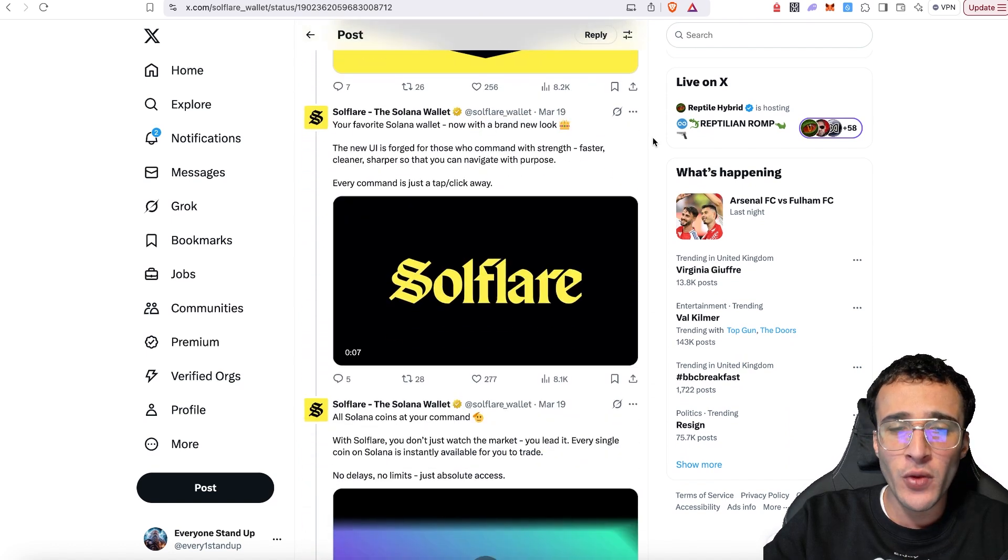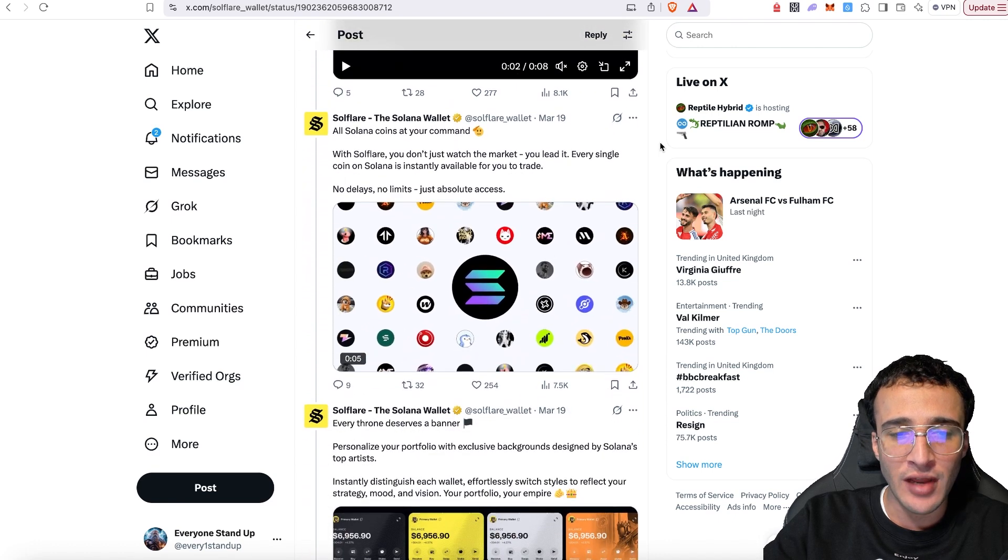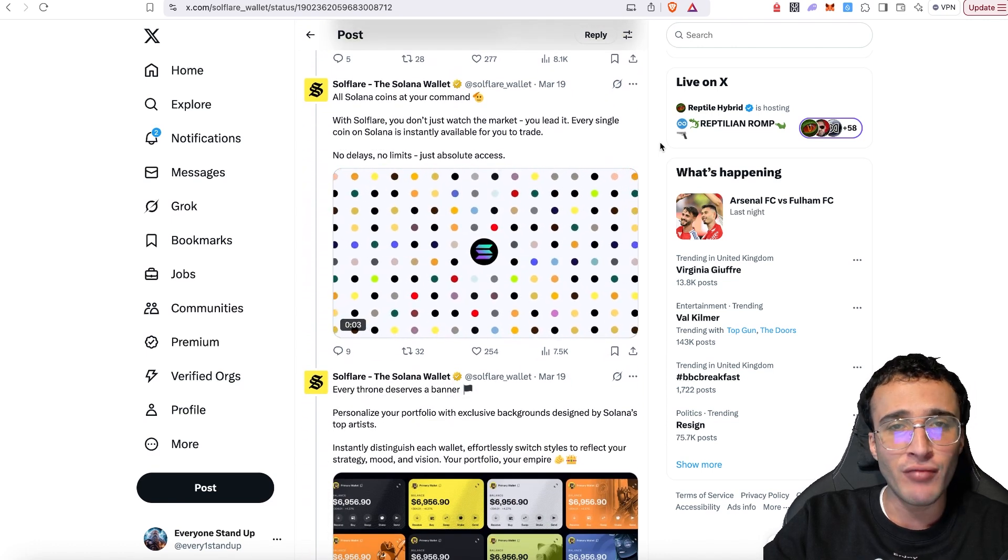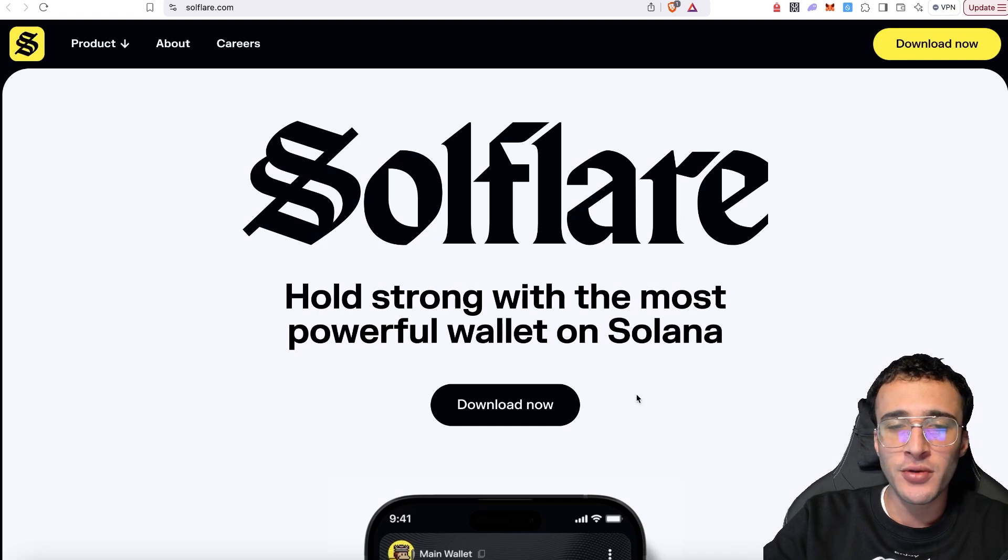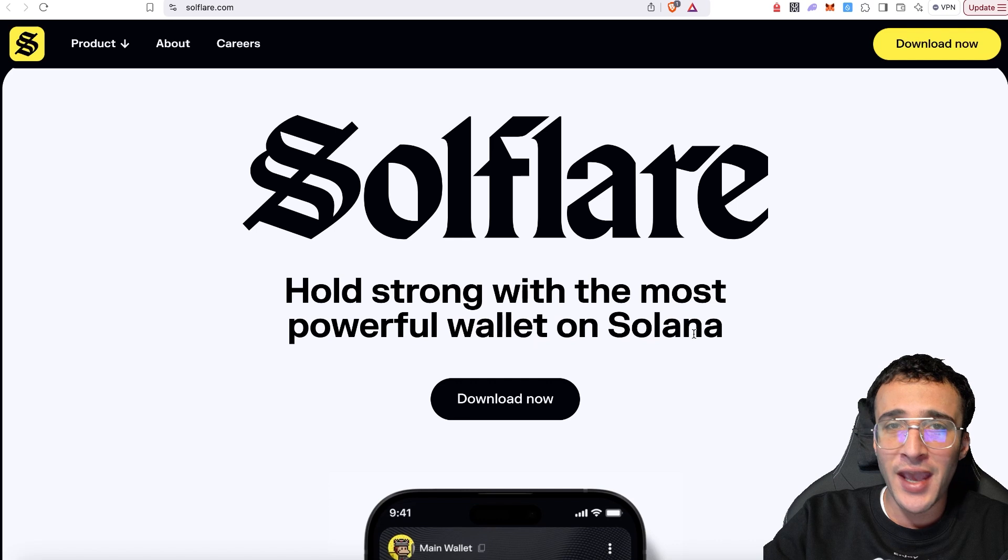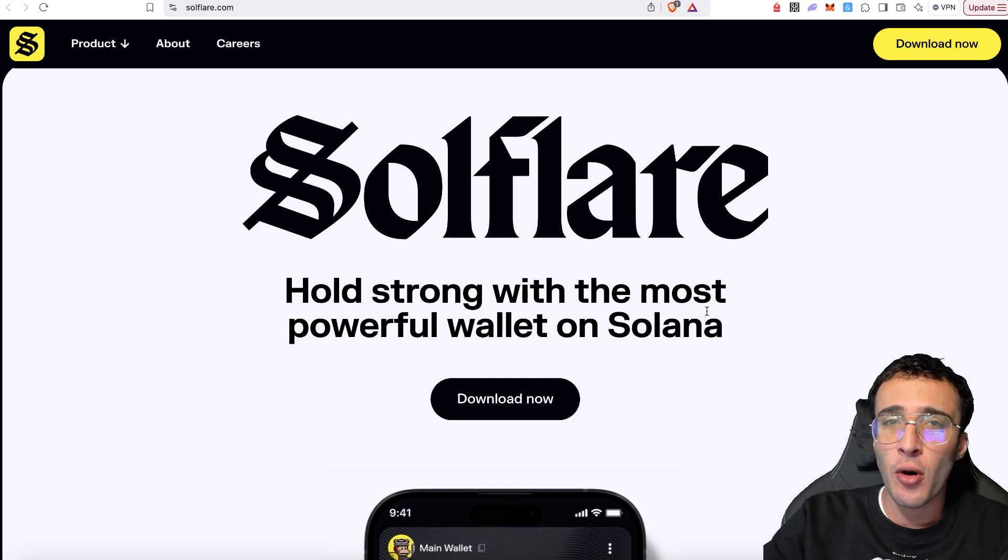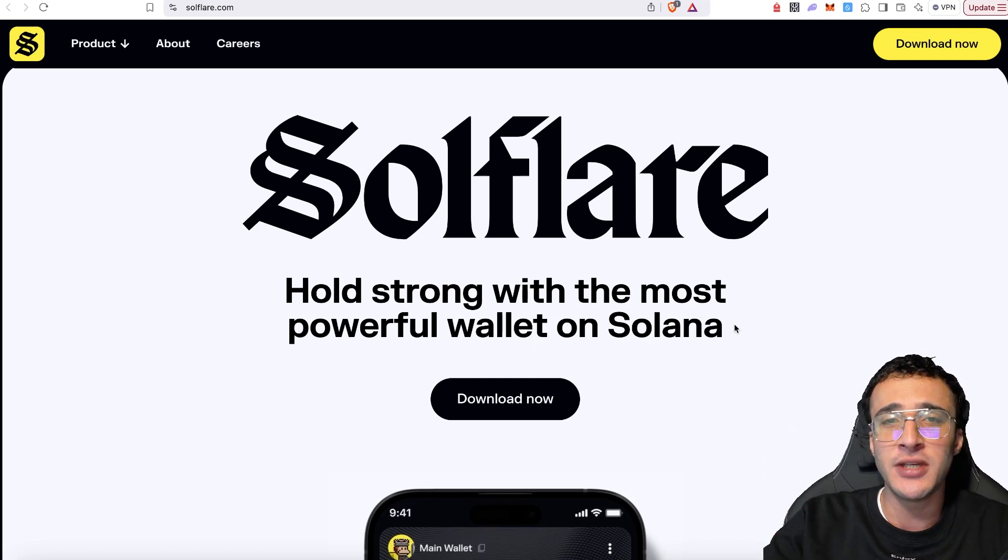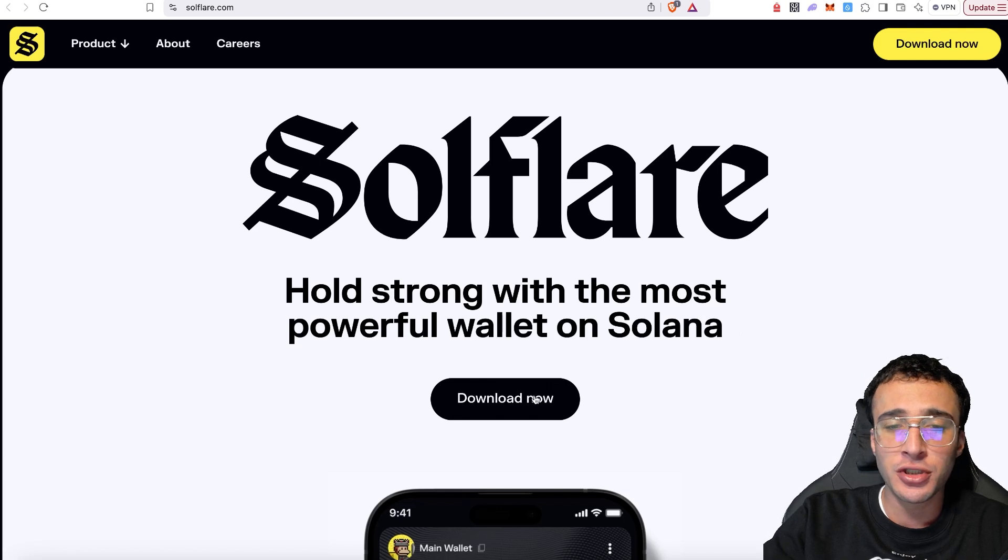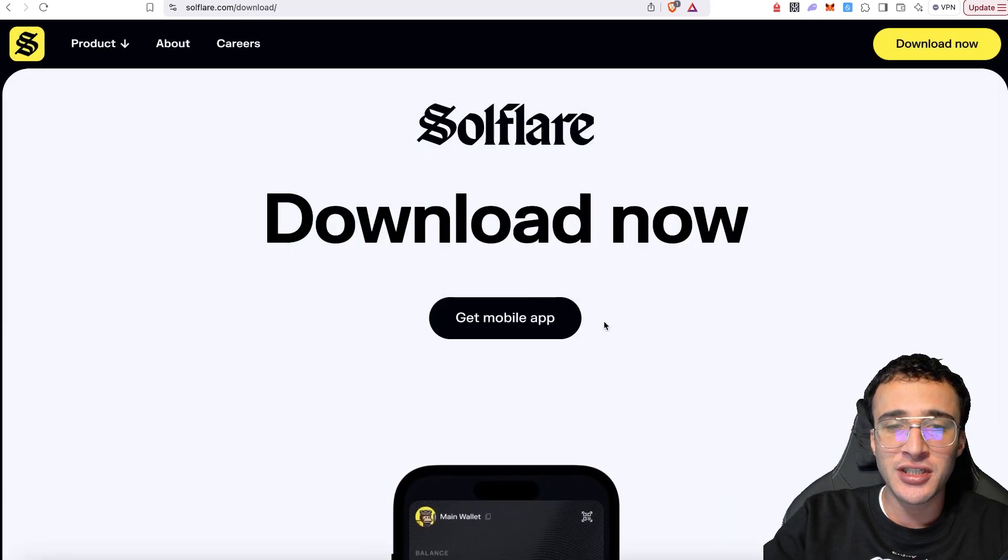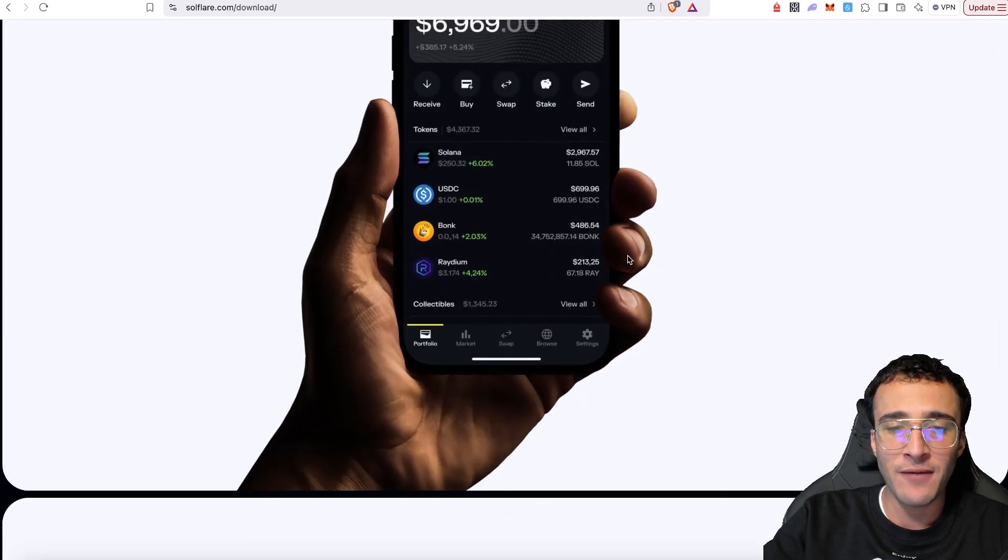We are here to show you how to set up a SoulFlare wallet now that they have completely rebranded. Once you are here, what you're going to want to do is very simply choose the method of which you're going to use this wallet. You can either use it on the mobile device or use it on a desktop. In this video, we are going to be solely focusing on the desktop. Once we click this button, we are prompted to now choose our platform.